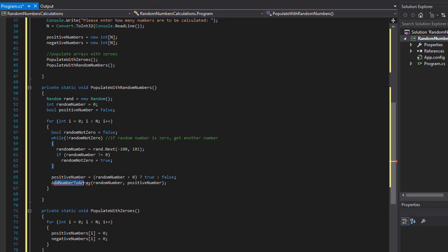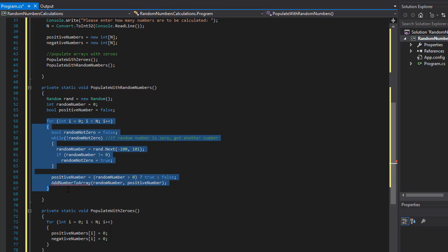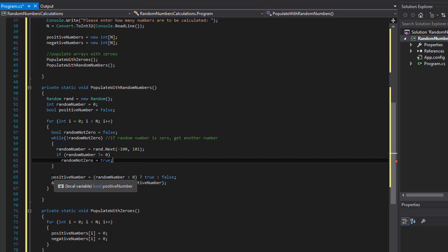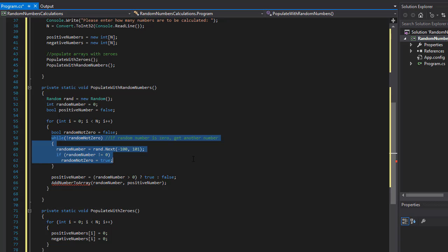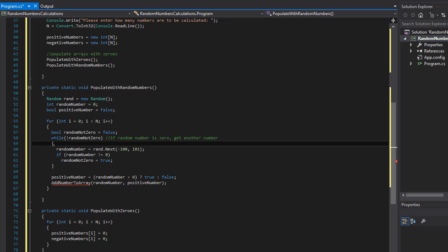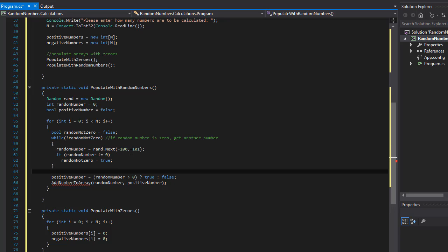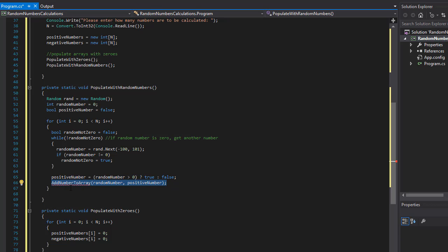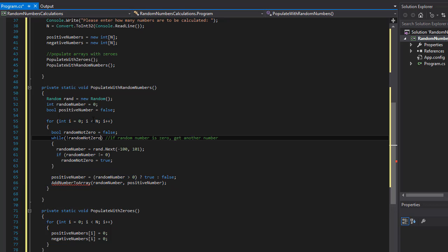We send those numbers to our function called addNumbersArray where we will assign that number to our positive numbers or negative numbers array depending on whether it's positive or negative. This is all within a for loop of our populateWithRandomNumbers function. After we determine that the number is not zero — because we do not accept zeros as input — we decide whether it's positive or negative and send it to the array, then go back to the for loop for the next iteration, performing as many iterations as the user entered, stored in the n variable.